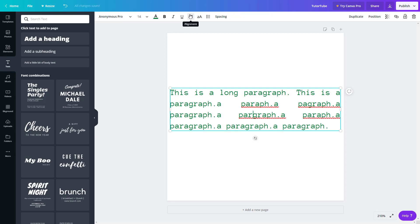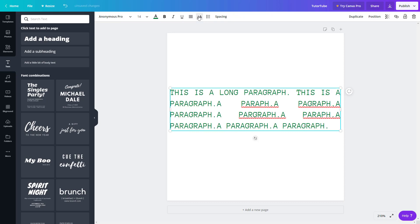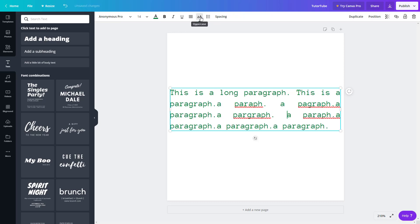Another option is uppercase and lowercase. You can click uppercase and everything converts to uppercase just like that. Click it again and it goes back to lowercase.